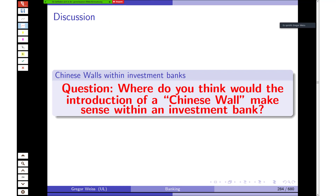A Chinese wall in an investment bank is a separation of information processes, responsibilities, and functions within a firm to ensure that one department does not conduct business with another. It's a virtual wall between two departments so they cannot interact in a business sense — they can talk socially, but are not allowed to discuss business with each other.